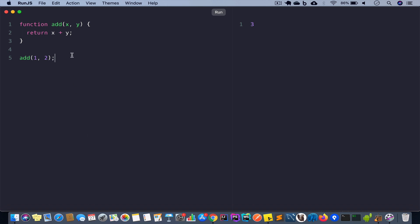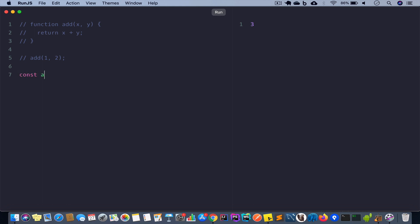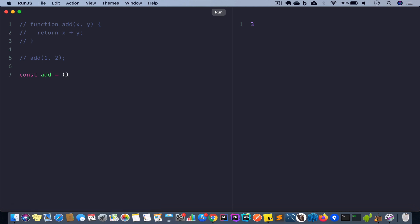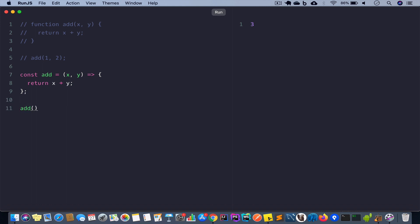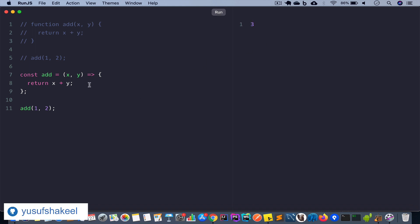Now let's transform this add function using ES6 arrow function syntax. I'll comment the previous version out and use the const keyword: const add. The arrow function takes two arguments x, y, has the arrow sign, opening and closing curly brackets, and inside the body uses the return keyword to return x + y. Calling add(1, 2) and running the code gives back the same result.